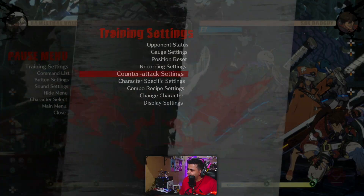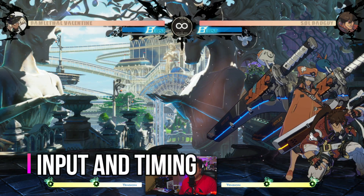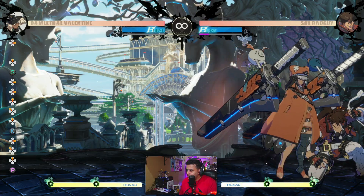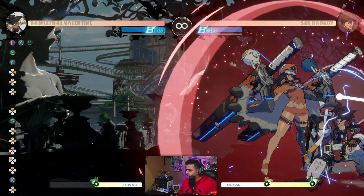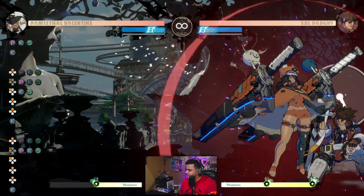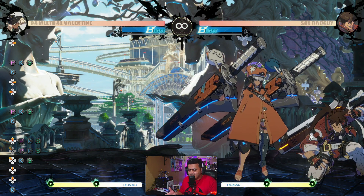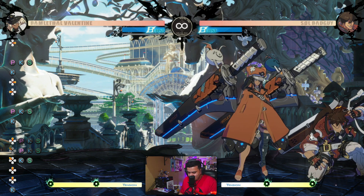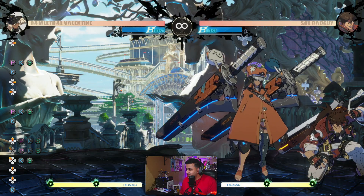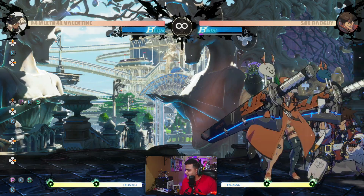For Ramlethal she has two jump-cancelable buttons: 5K and close slash. Usually when you do an attack and follow it with a Roman Cancel, you will get either the Red Roman Cancel, or if you really delay the move you get the Purple Roman Cancel. Since these attacks are jump-cancelable, you can cancel the jump into a Roman Cancel, which invalidates the attack — so for example if I do K and I jump, as you can see it becomes a Blue Roman Cancel.